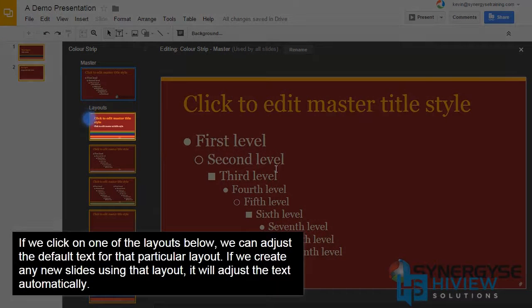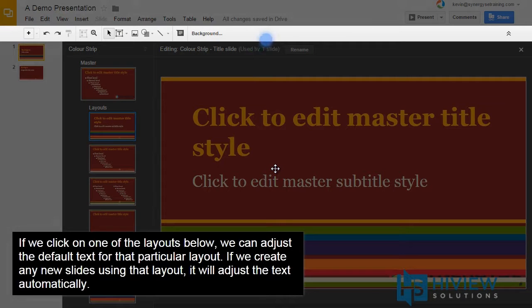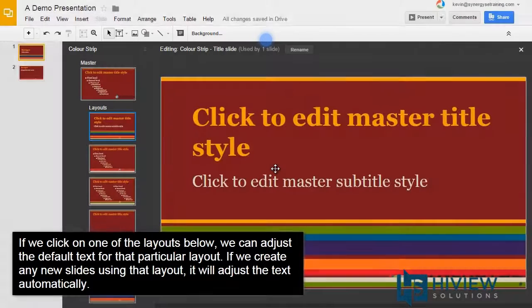If we click on one of those layouts below, we can adjust the default text for that particular layout. If we create any new slides using that layout, it will adjust the text automatically.